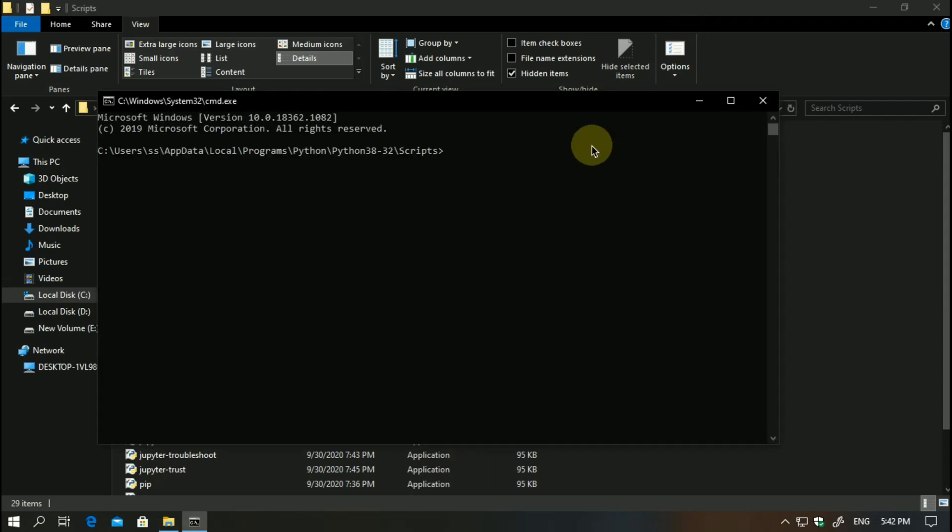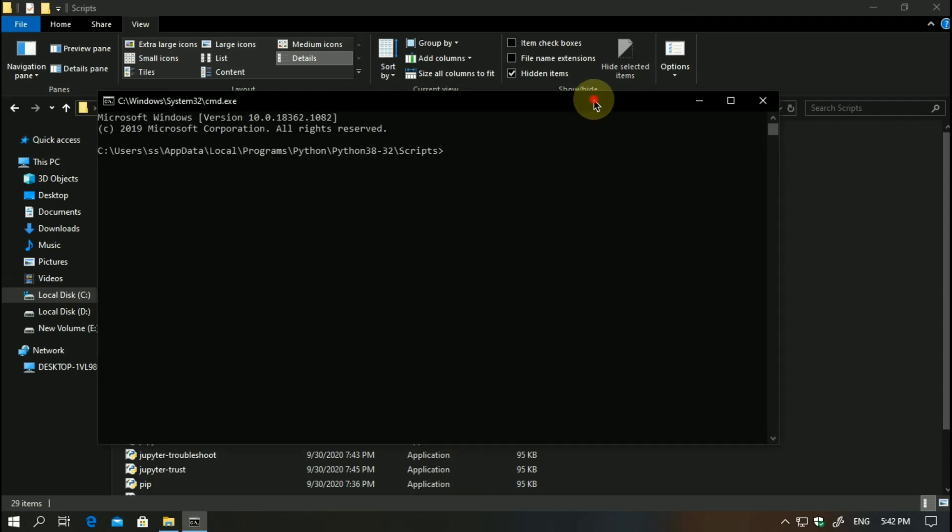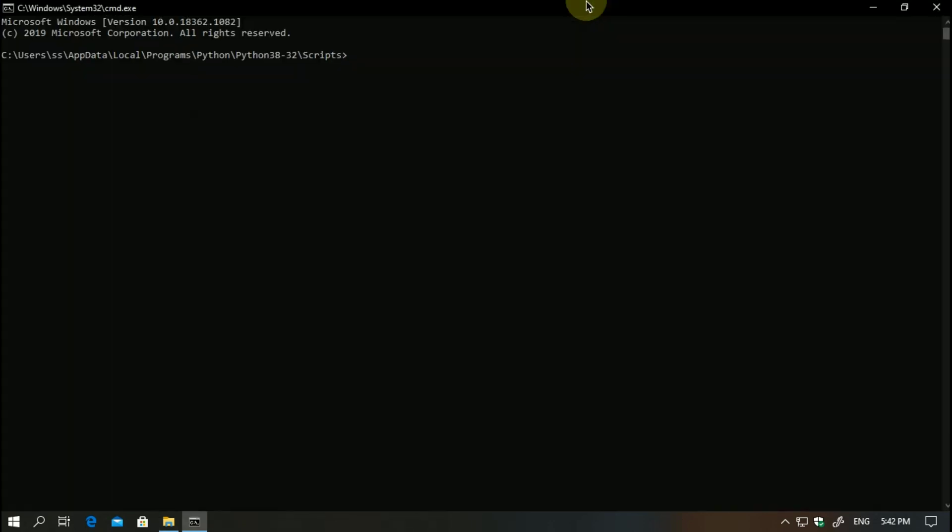Simply click on the address bar here and type cmd. Now here you are. I'm going to this page. Now you have to write pip install.